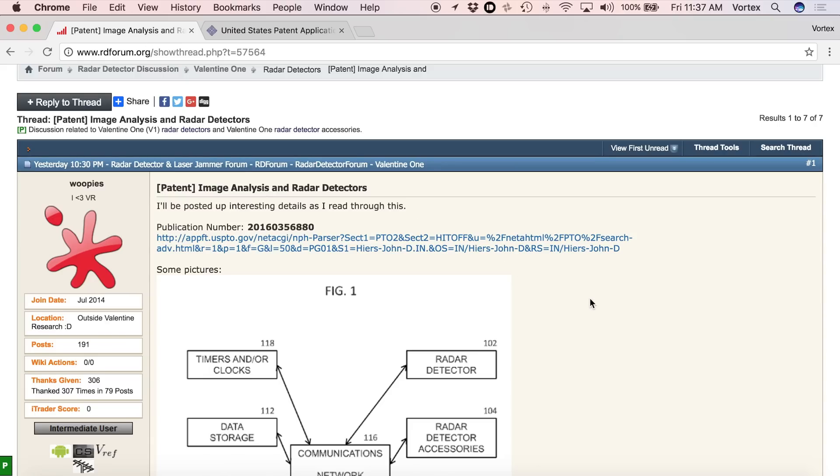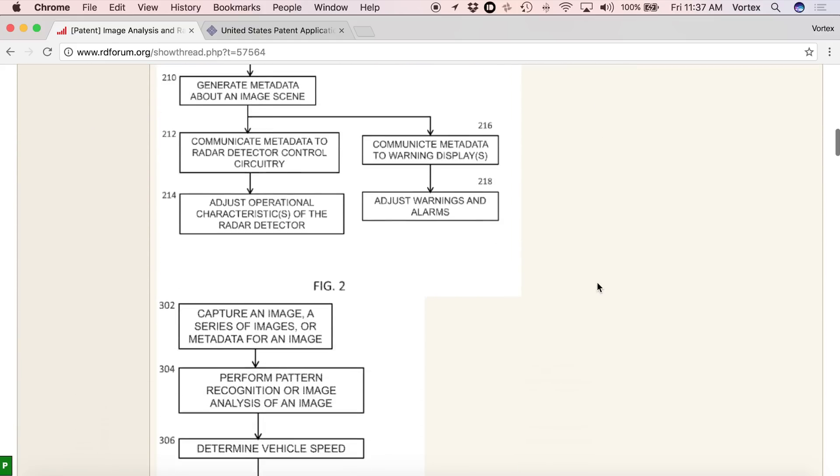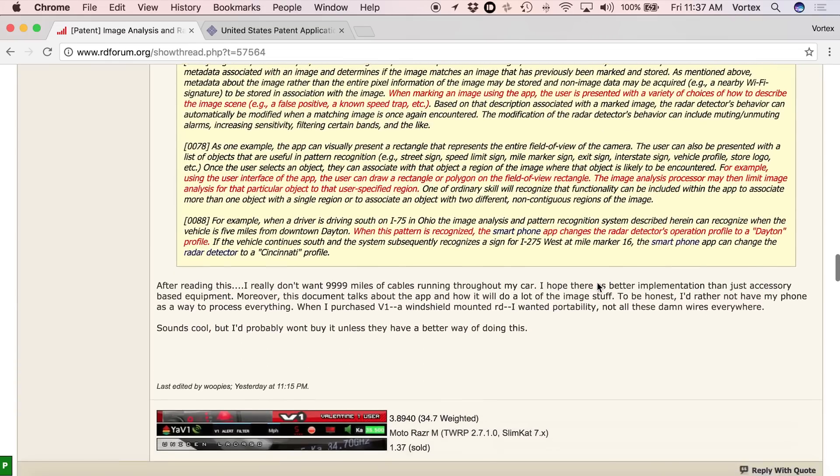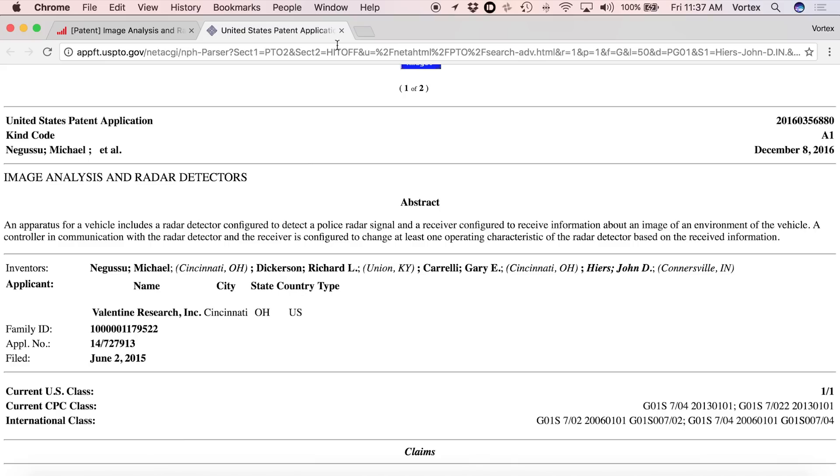A big thank you to Whoopies on RDF for actually posting this on the forum. I'll post a link in the video description to this entire thread where all the discussion is going on and the highlights, so you can read more and join into the discussion. But in this video, I just want to run you through the general idea and the highlights of the patent.